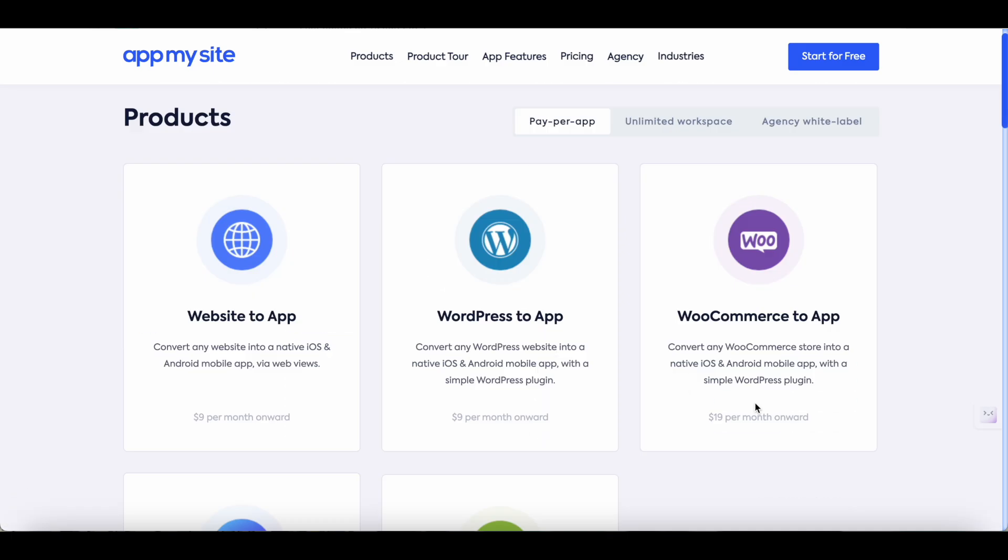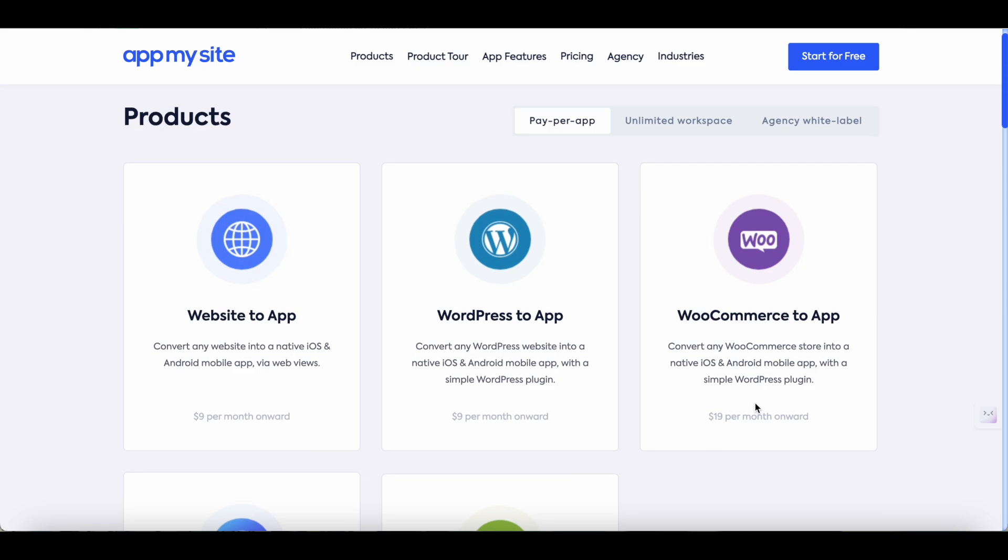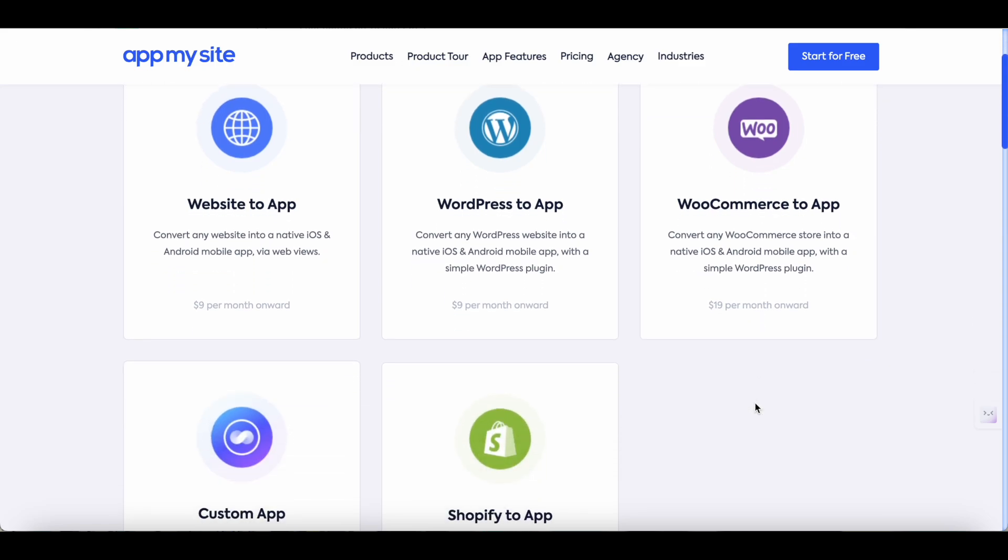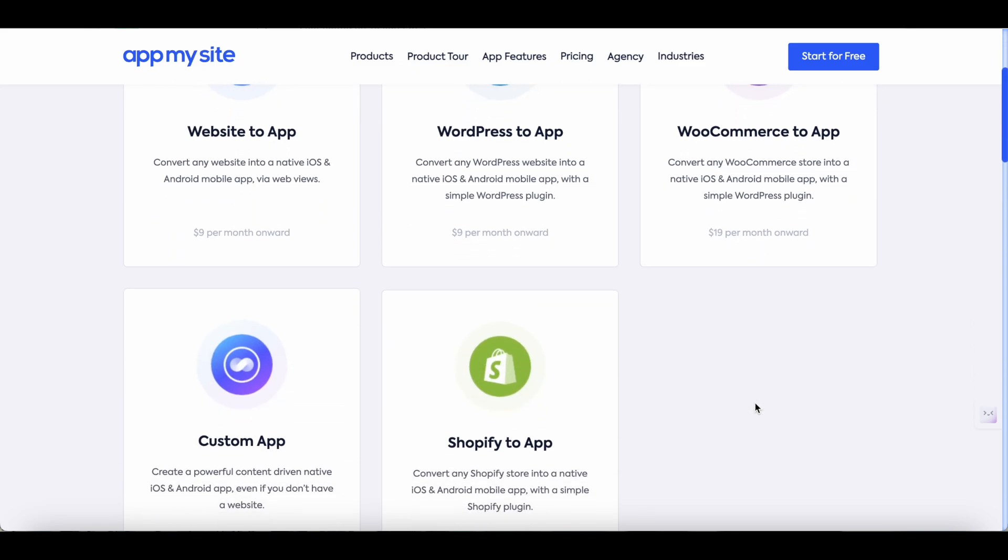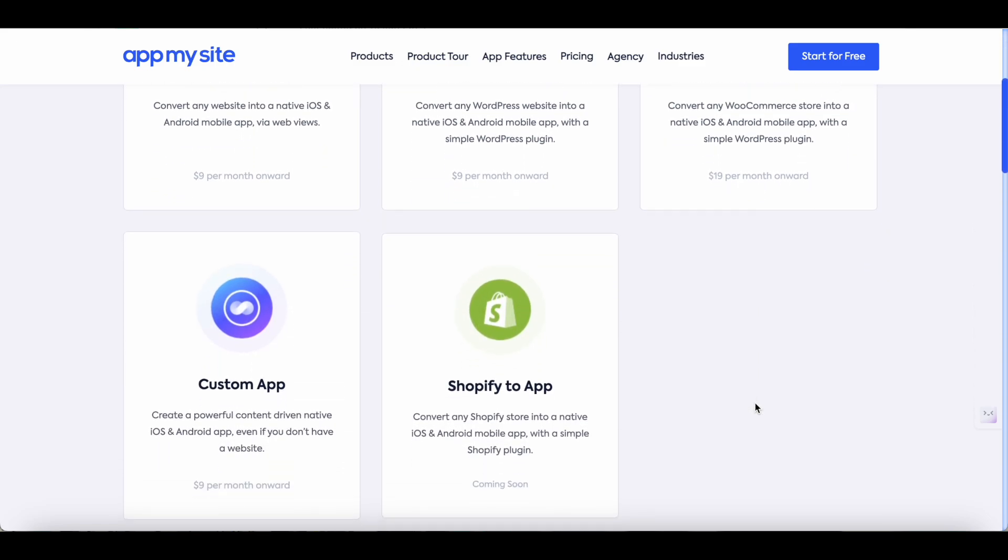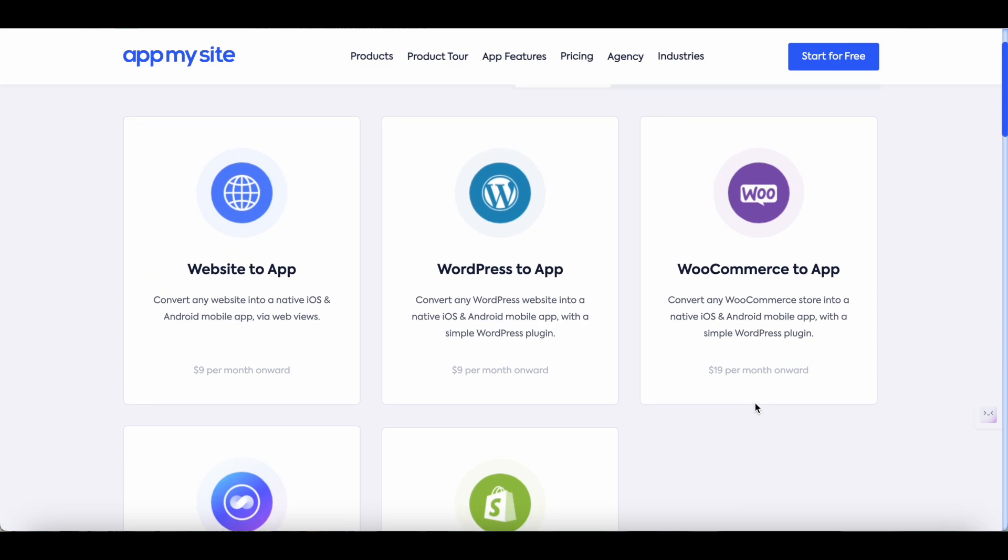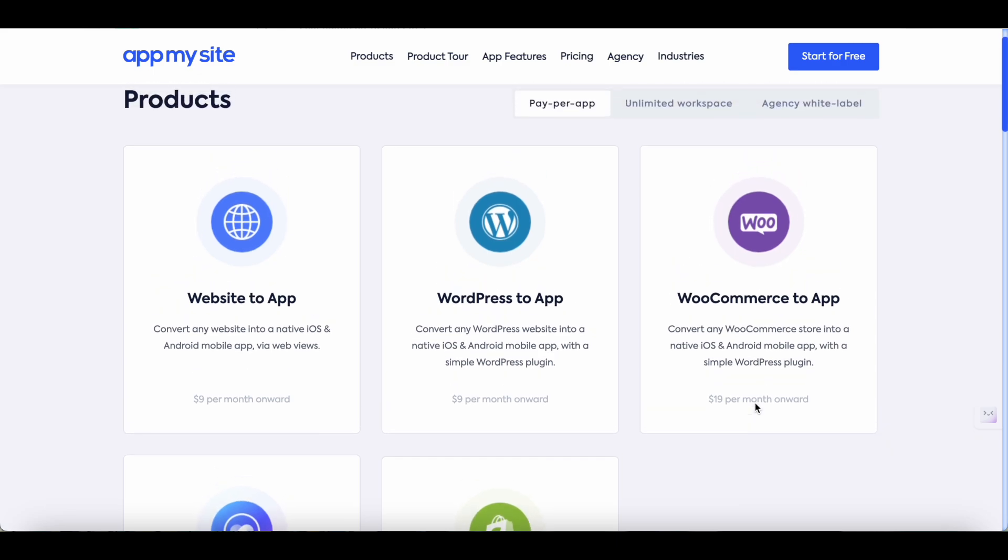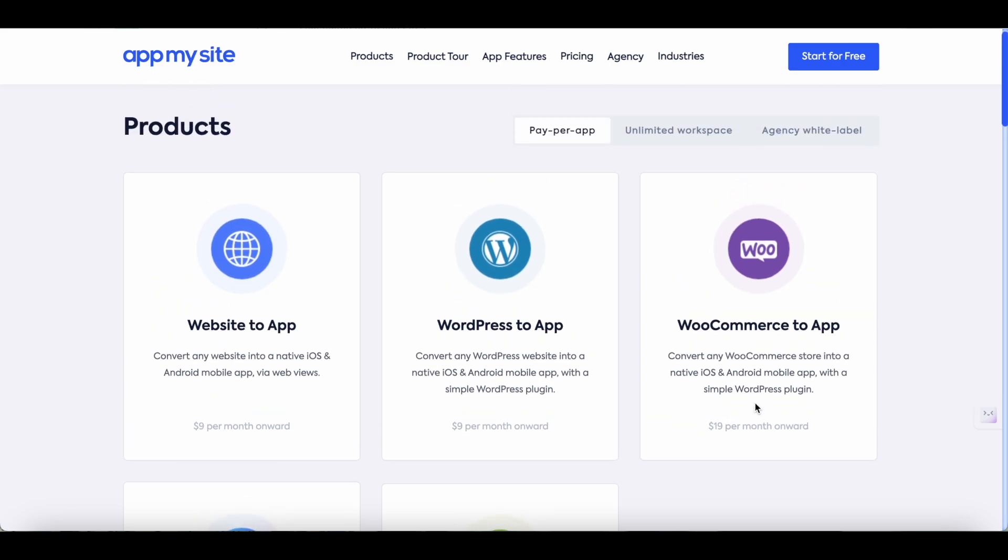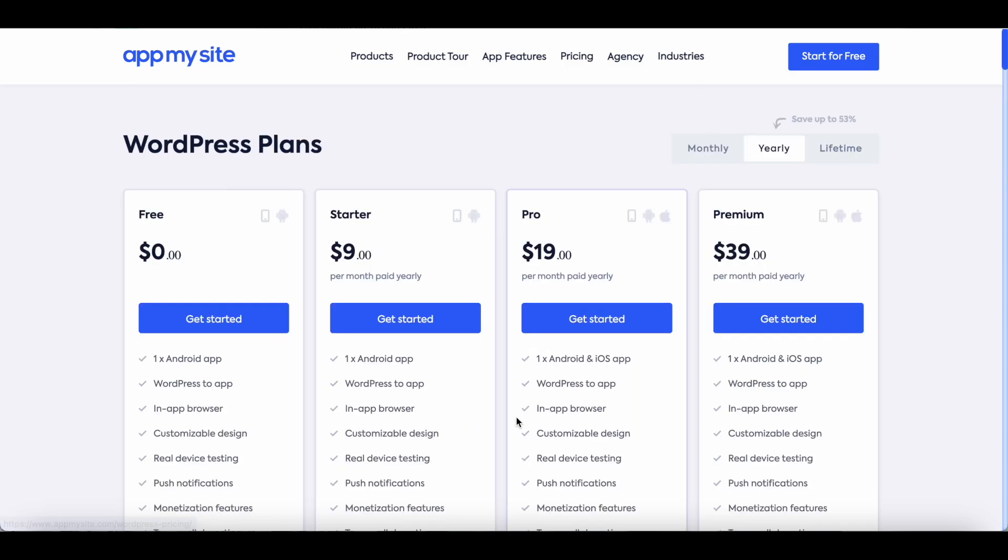Now if you check AppMySite's pricing on their website you'll find different options. When it was first listed on AppSumo a couple of years back you could only find one option which was WordPress to app. Since then AppMySite has added several features and you can now convert any website into a mobile app regardless of whether it's hosted on WordPress or not. In this video I'll show you how to convert your WordPress site into a mobile app so let's check the WordPress pricing.